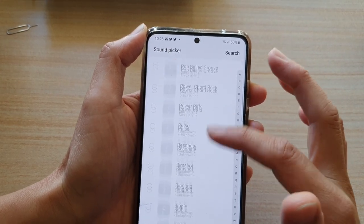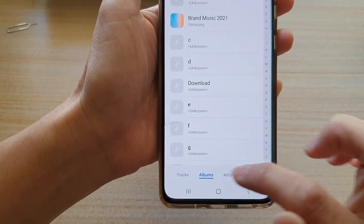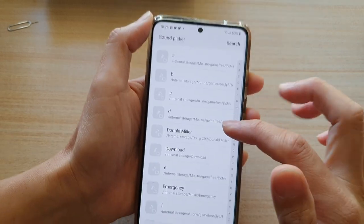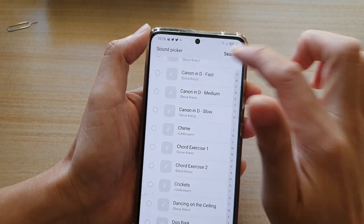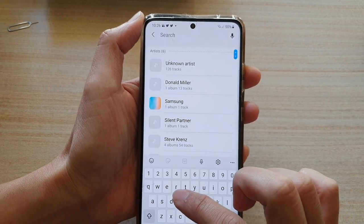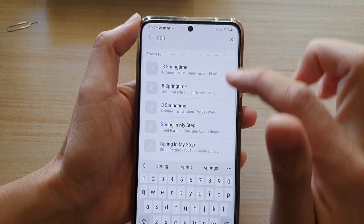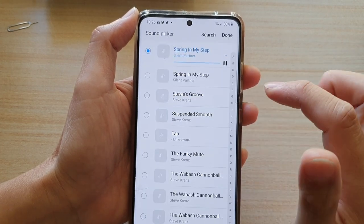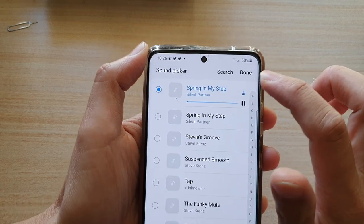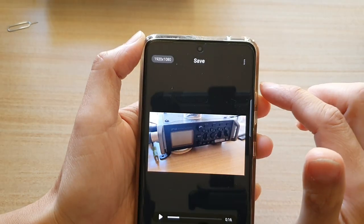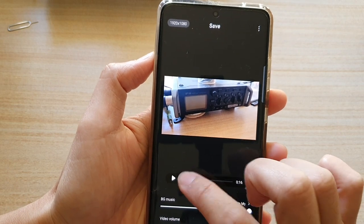Or you can go down the list and choose tracks, albums, by artists, or by folders. So you can browse for a folder if you know where it is on your device. In this case, I'm going to use the search button — here's the song — then tap on Done. You can then have a preview; tap on the play button to preview the video.